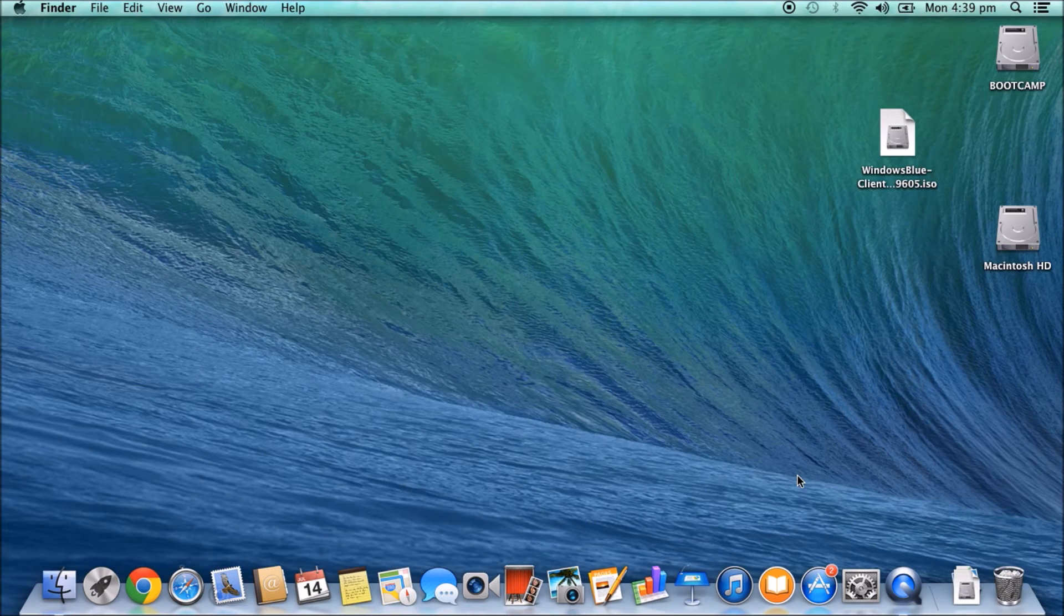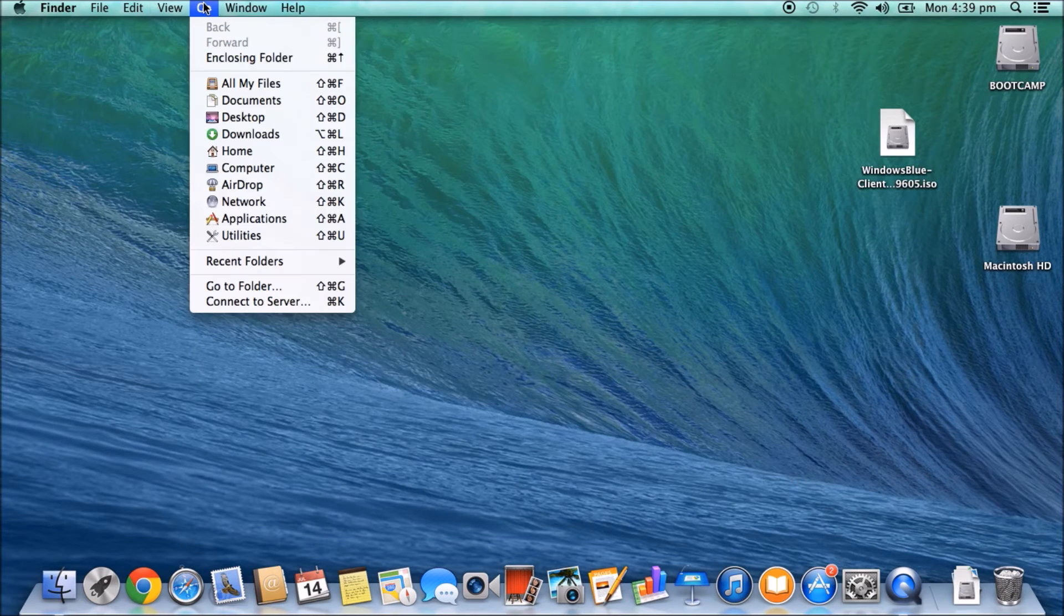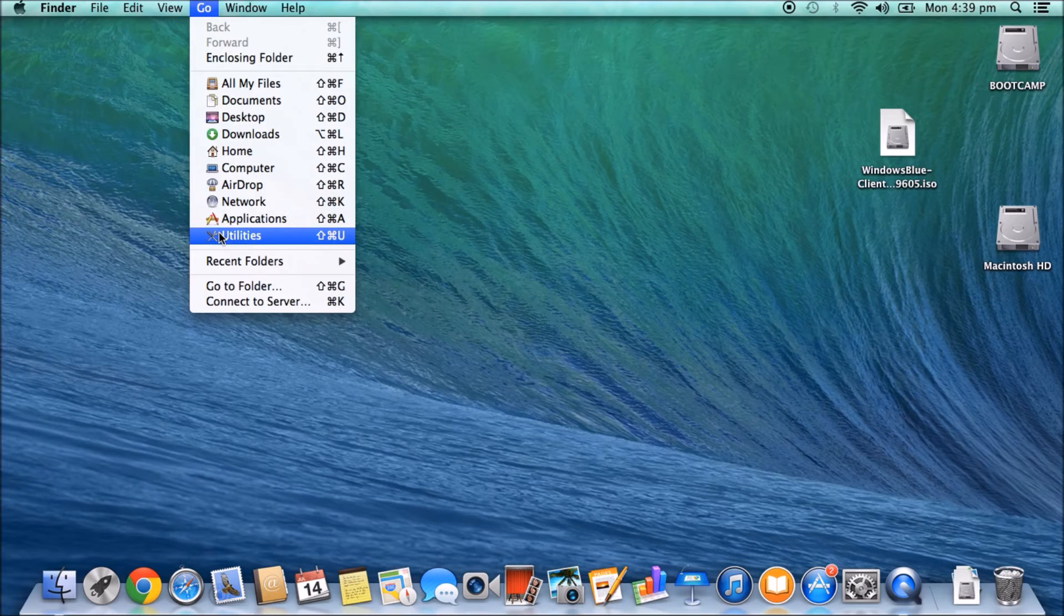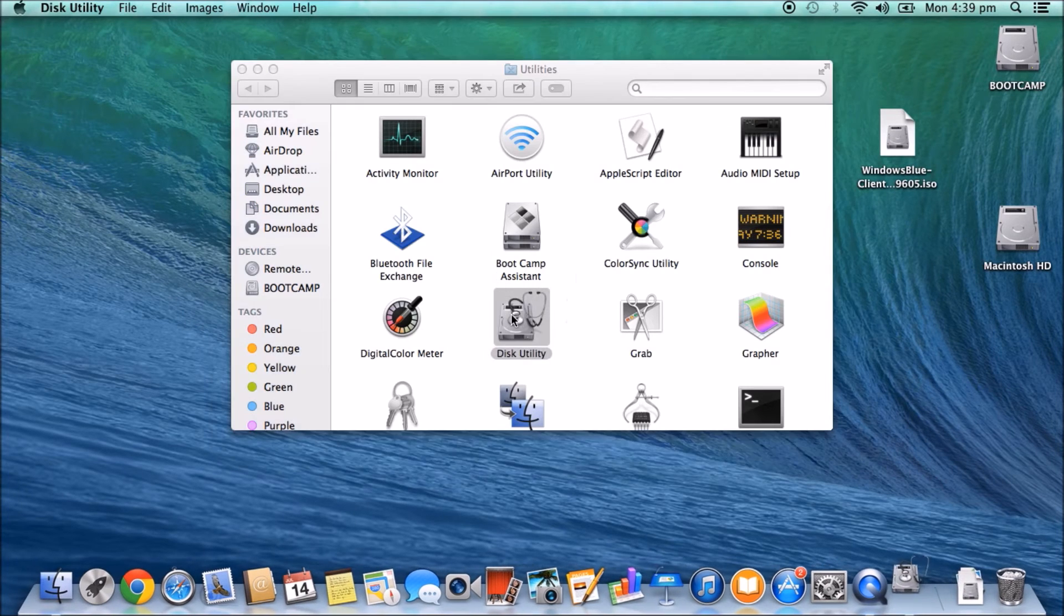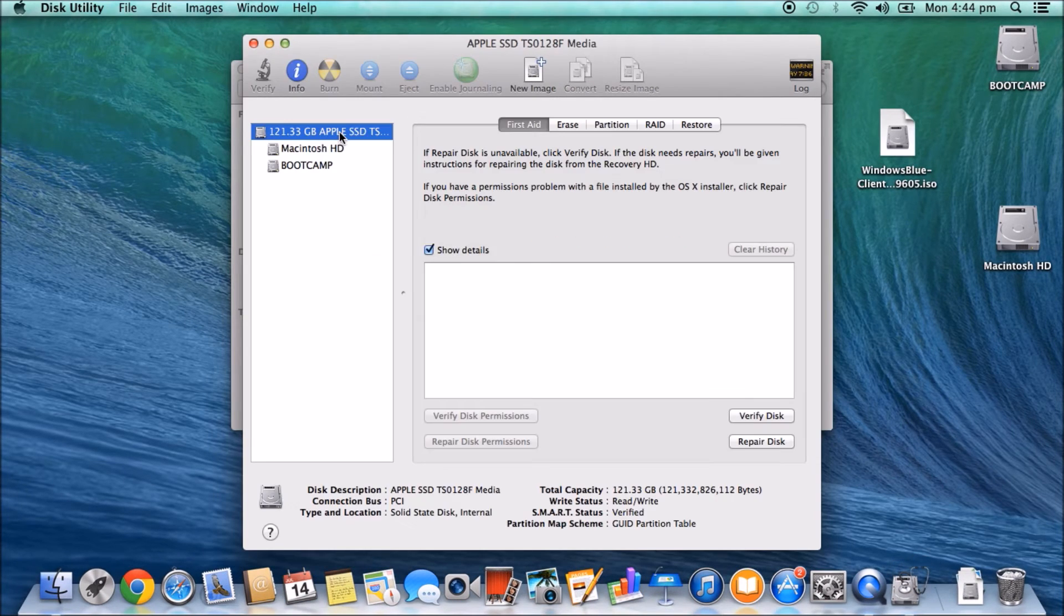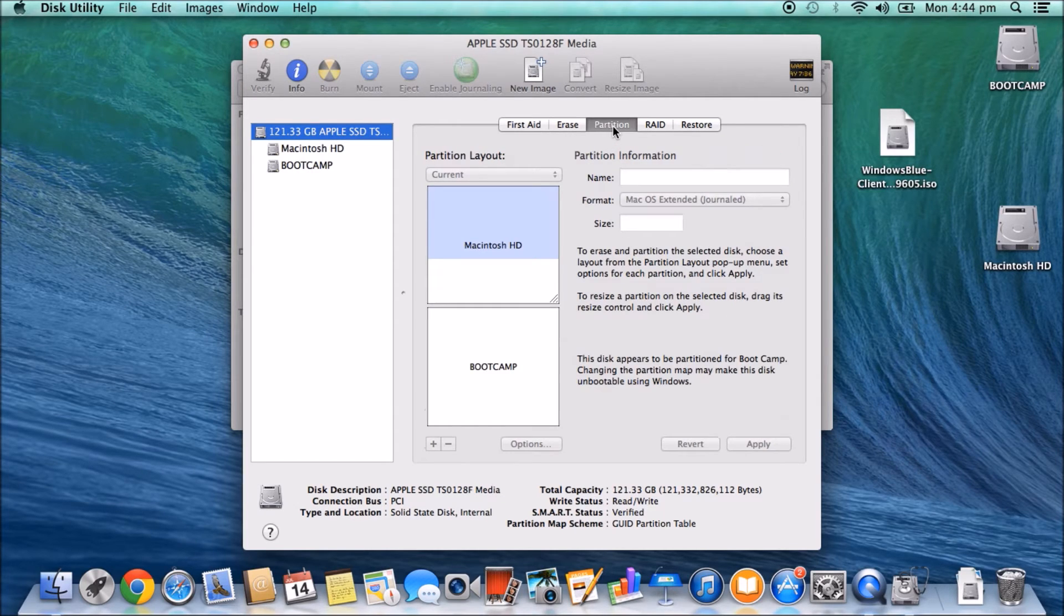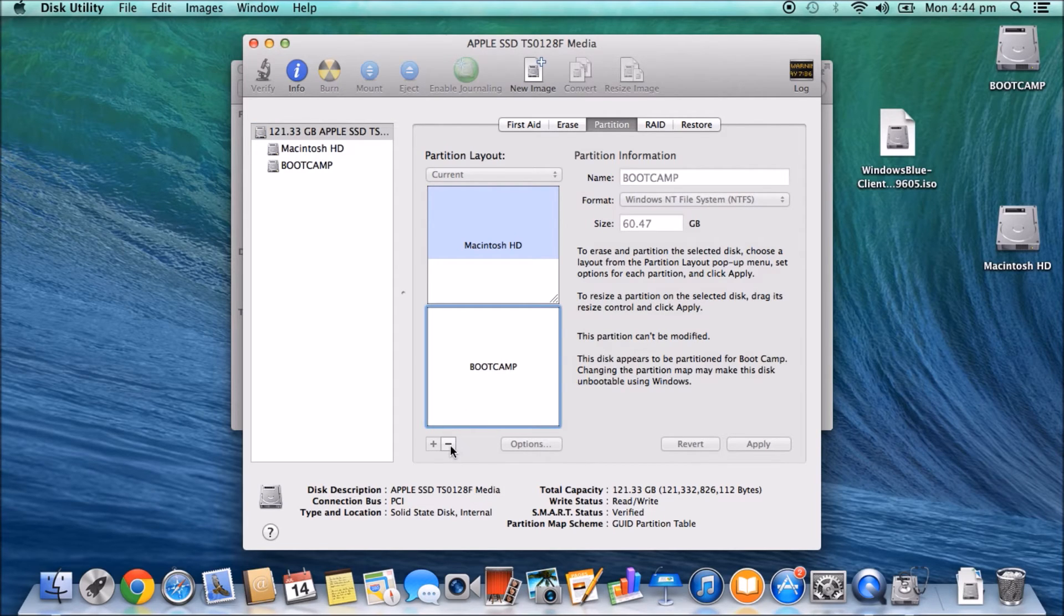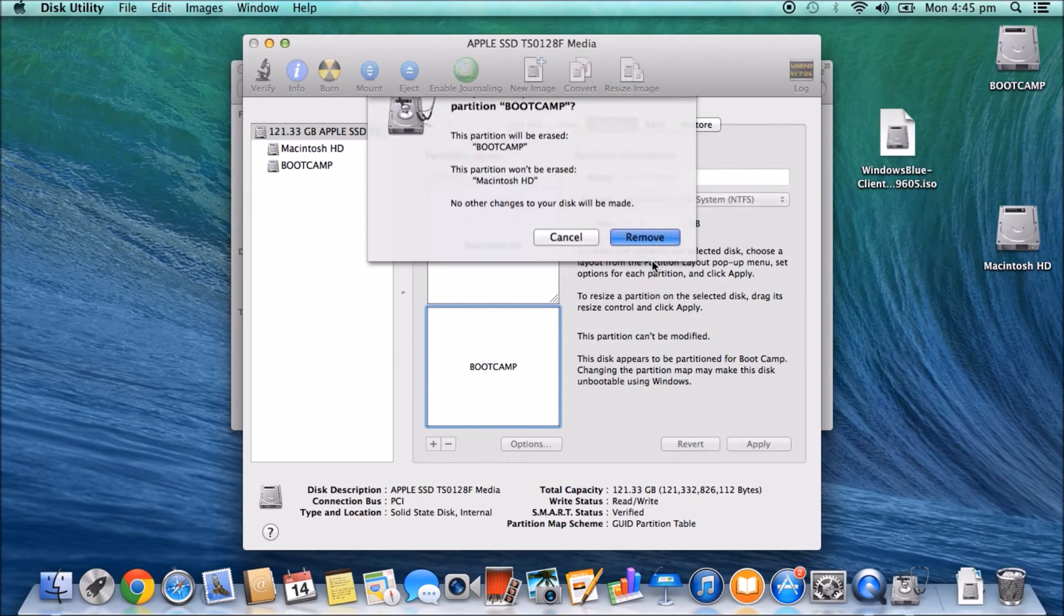And now I'll show you the second way to remove it. So if we go up to Go and then go to Utilities, go into Disk Utility, click on your hard drive, go to Partition, click on your Boot Camp partition. So this is the one we want to remove. Click on your minus sign, click Remove.